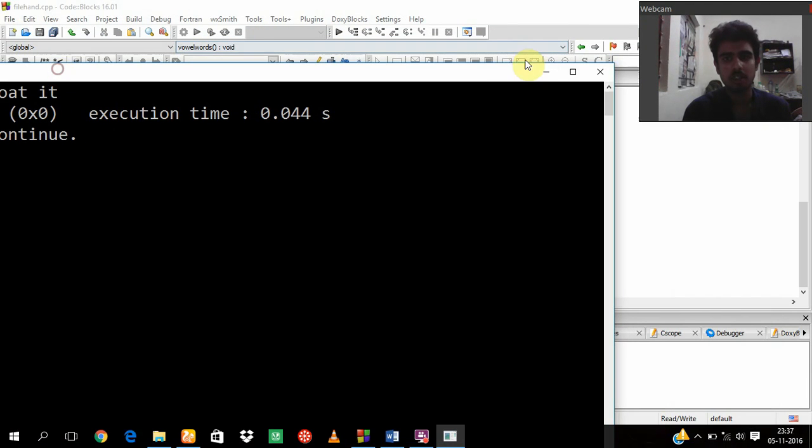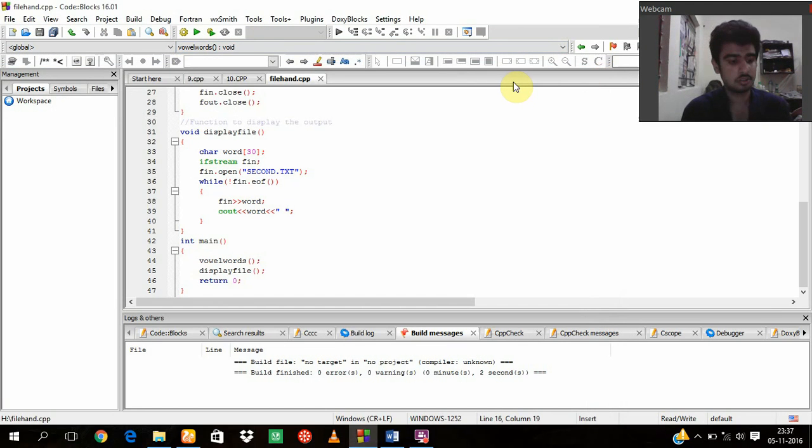So this was my simple program on file handling. Thank you for watching this, hope you like this video.